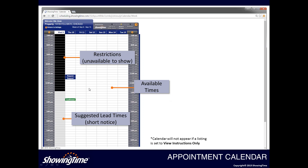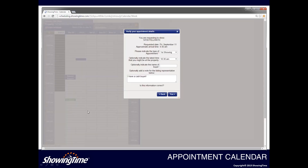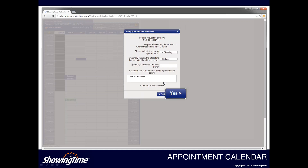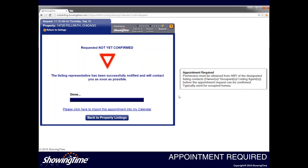When you select a date and time on the calendar, a pop-up will appear to verify your appointment details. First, indicate the type of appointment using the drop-down, such as a first showing, second showing, agent preview, or inspection. For the second drop-down, you can optionally indicate the latest time you might be at the property — this is the end time of your appointment. There's also a free text field available to leave any notes for the listing agent along with your request. For example, if you have a very strong buyer and want to create a sense of urgency, you can share that there. Then click the yes button to submit.